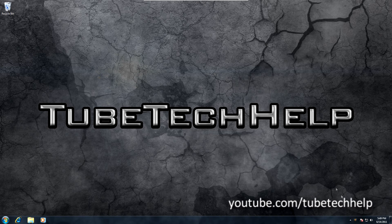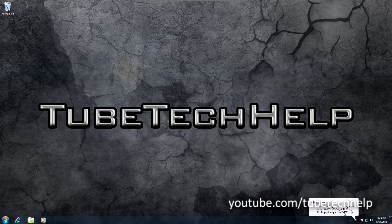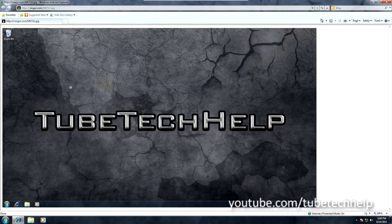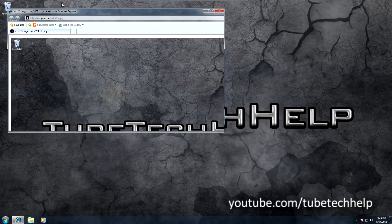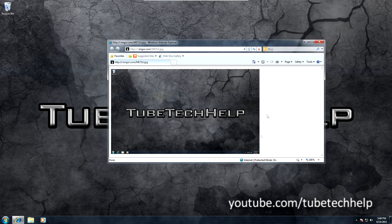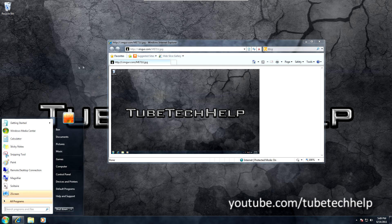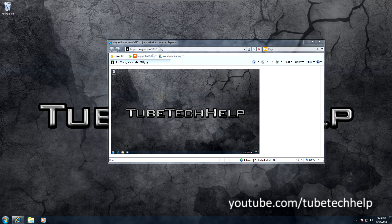Just click Print Screen and you should see it start to take the print screen and it will flash. As you can see, the image has been uploaded to Imgur automatically without me having to do anything else. That's really cool if you want to share links instead of having to use normal print screen, paste into Paint, and then upload manually. Thank you for watching.